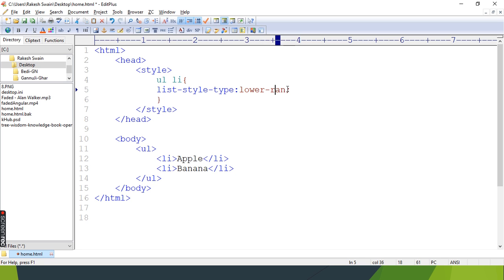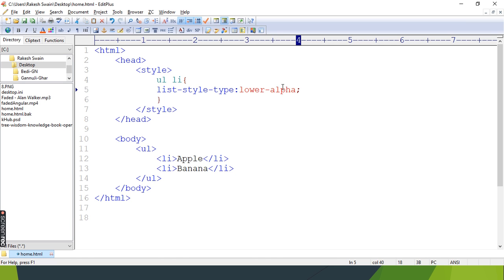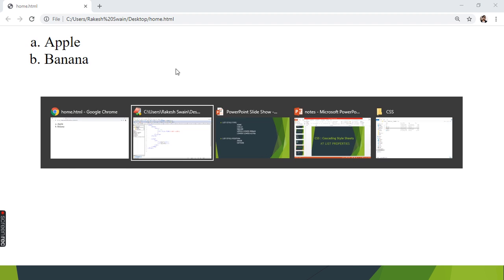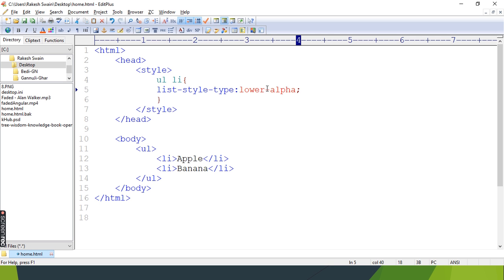Also we can keep lower alpha. Alpha means alphabet. And we can also keep upper alpha.